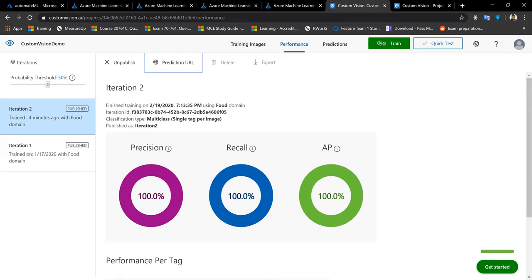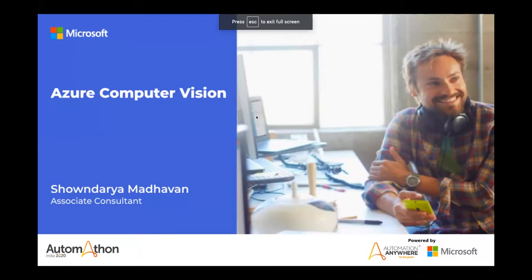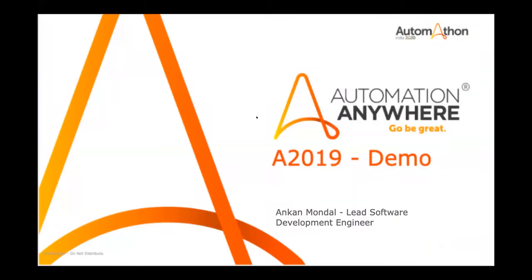Thanks a lot for that wonderful session, Shandaria. As of now we don't have questions from viewers, but please feel free to shoot them out. Now let me introduce our next speaker — we have Ankan Mandal from Automation Anywhere, lead software development engineer. Thanks for joining us this evening, Ankan, we're more than happy to have you. Over to you.